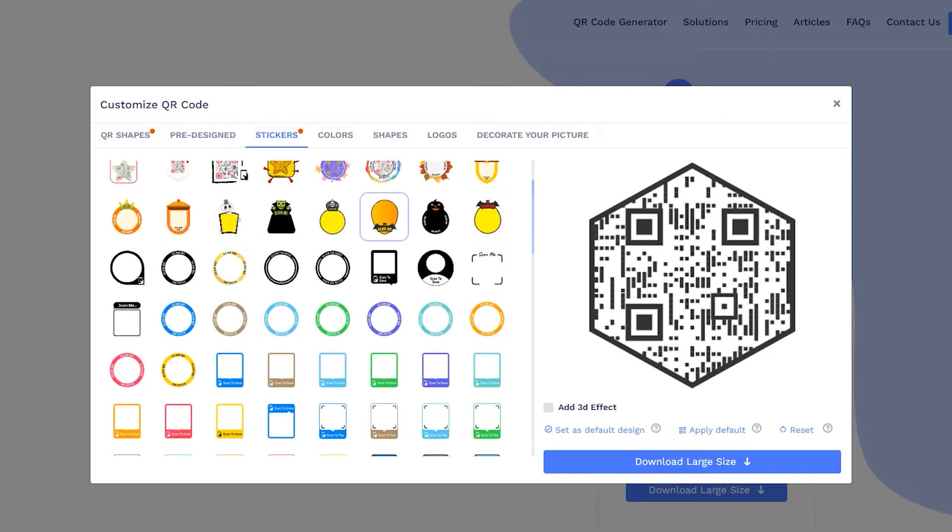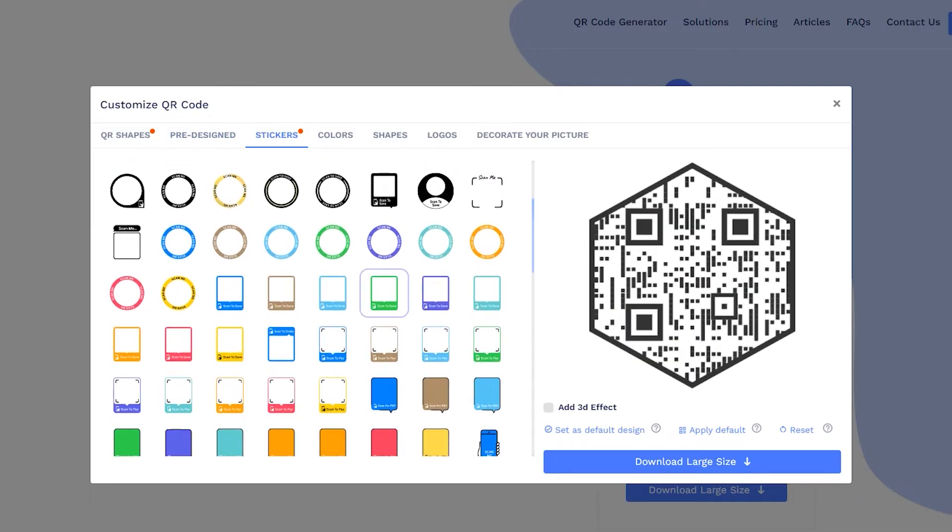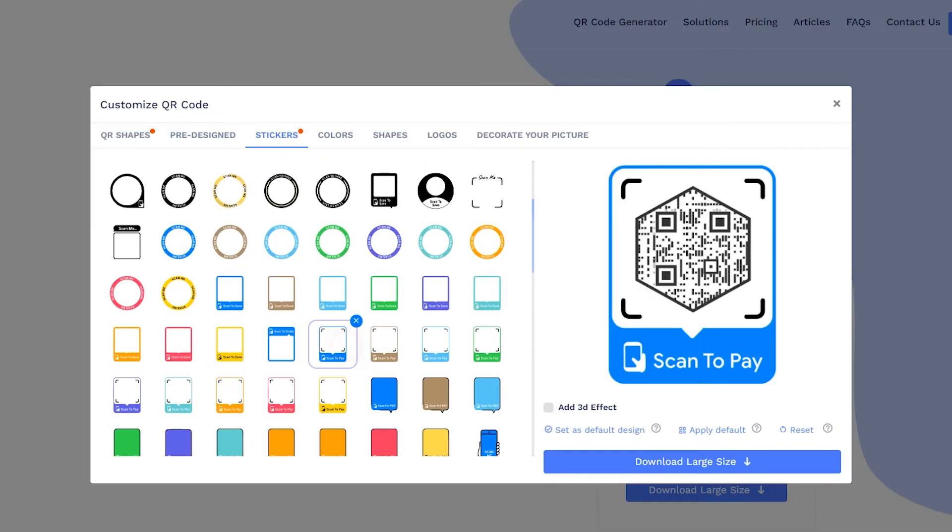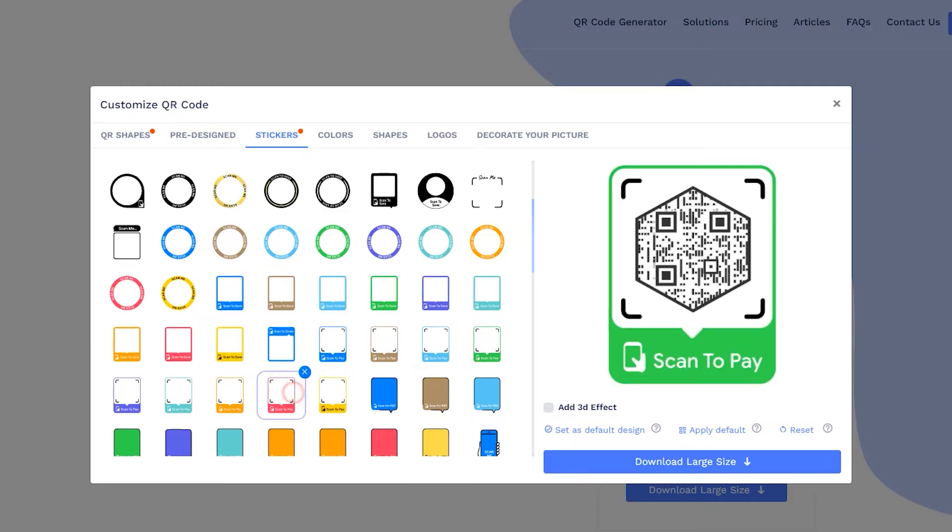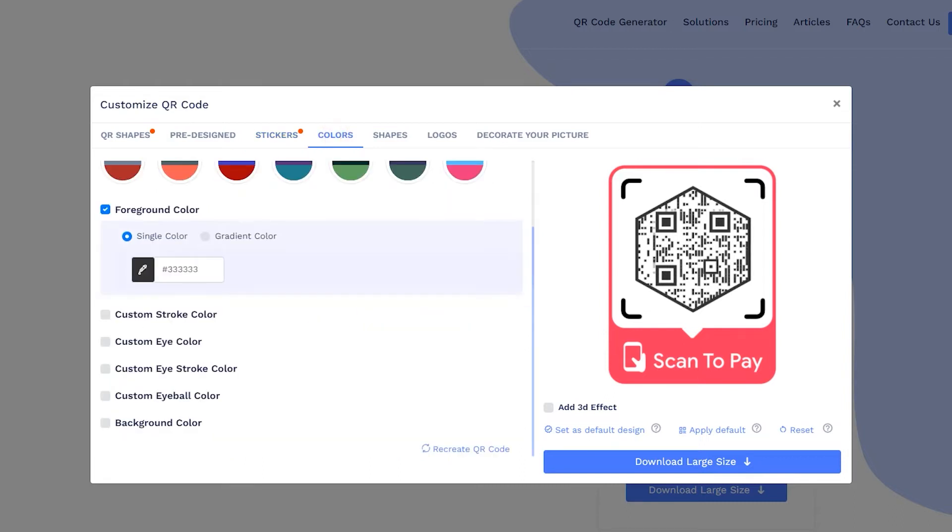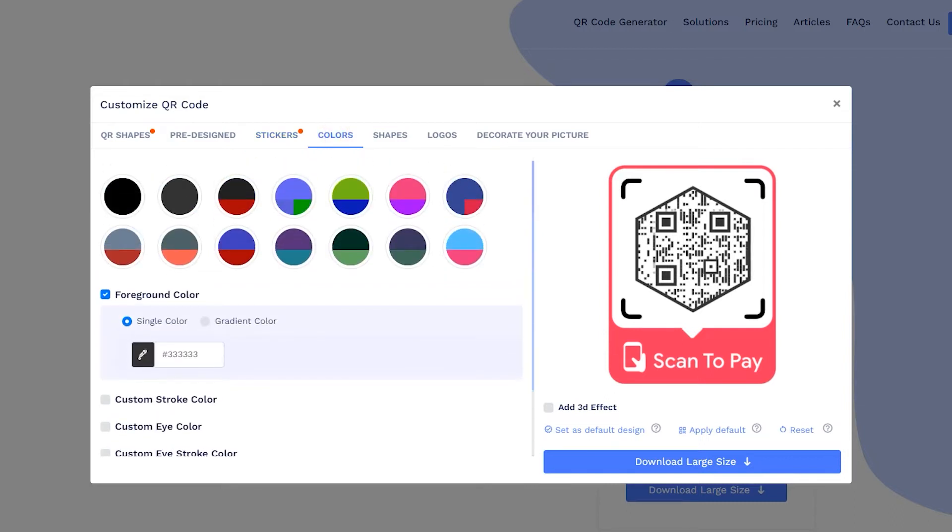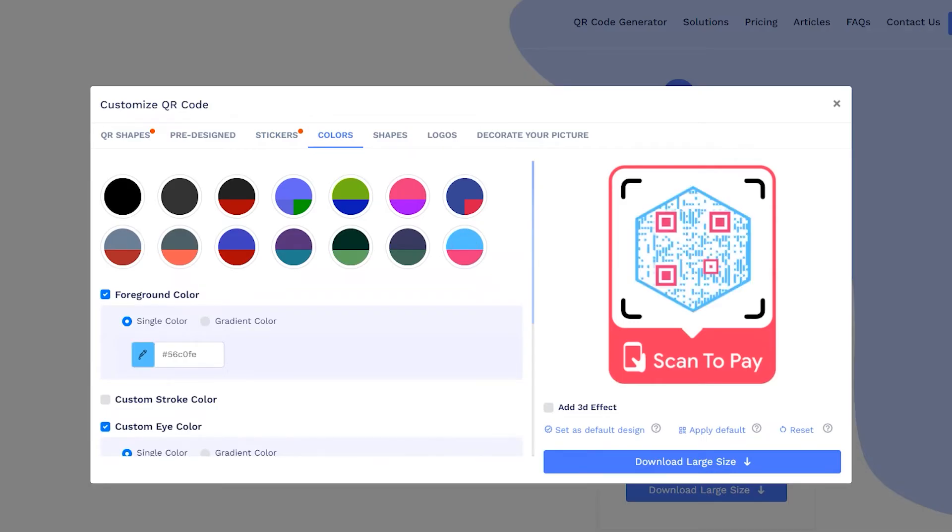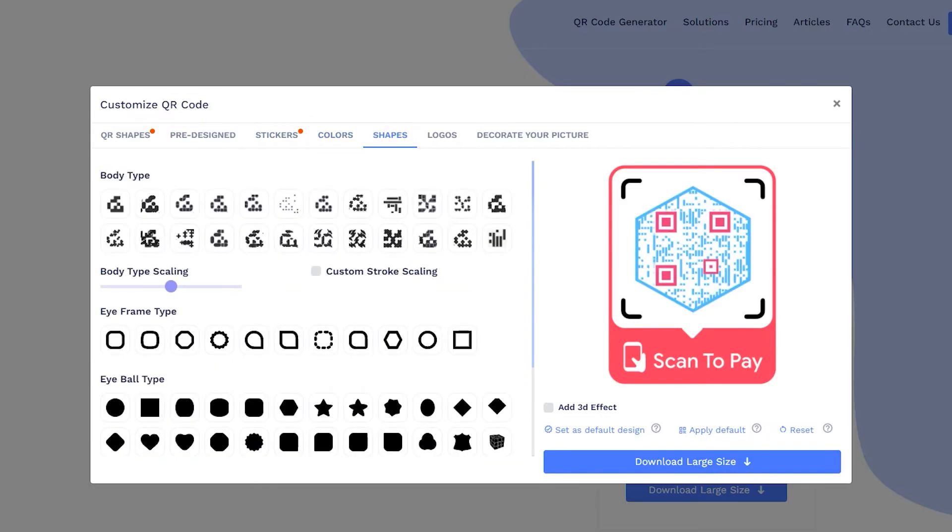Now, let's apply the sticker with call to action to get more scans. Add colors to make it more attractive. You can change QR body shape.